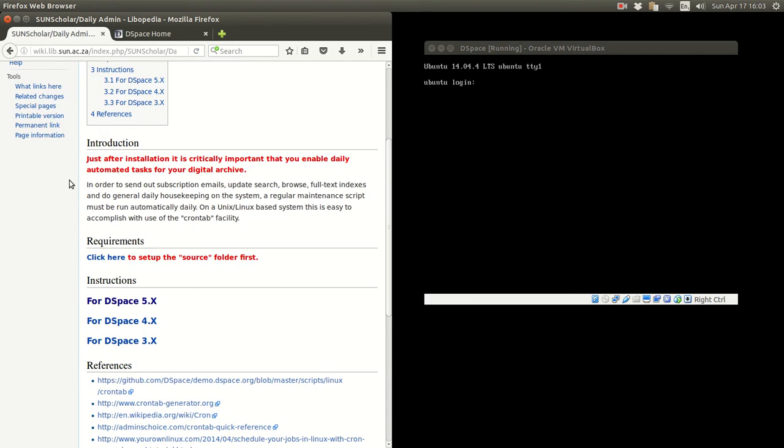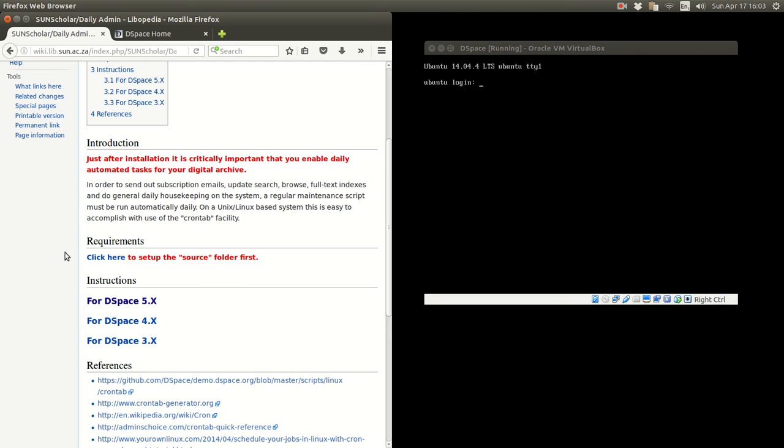Here is a nice little online website to help you develop your own crontabs. And then here is a reference of the DSpace community using a crontab on the demo DSpace website. It is from there I got some tips and tricks on how to build this daily admin crontab.